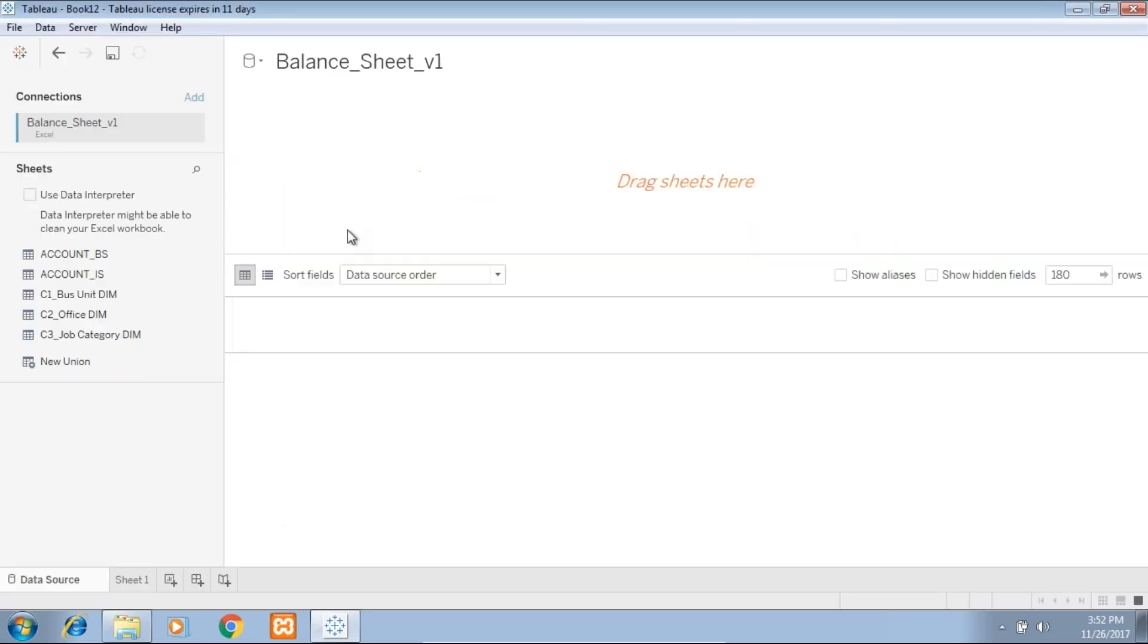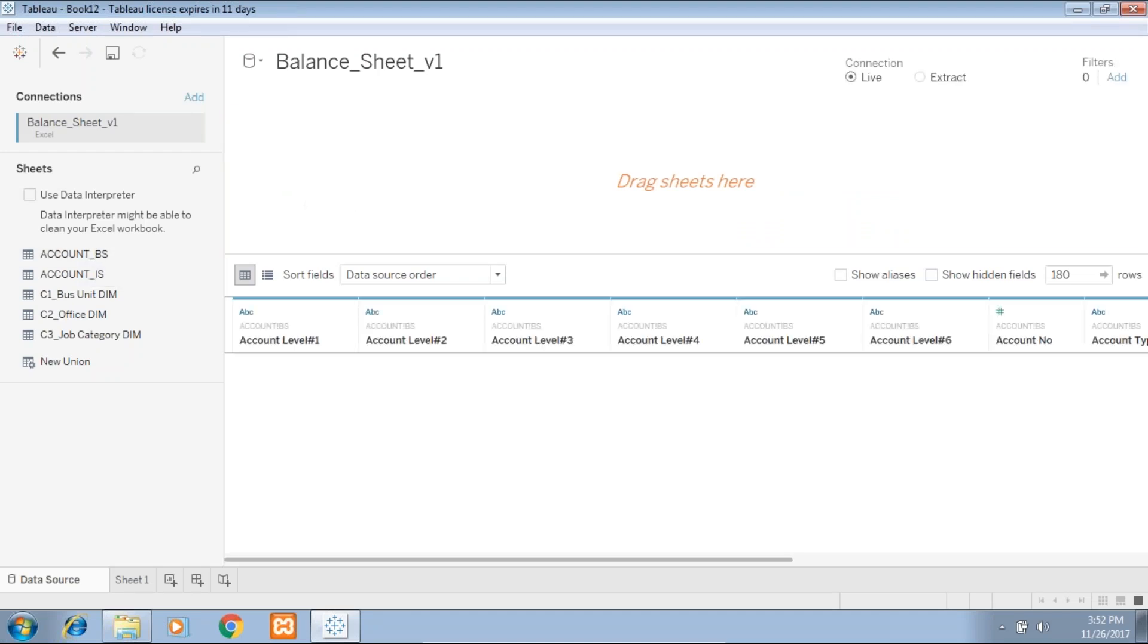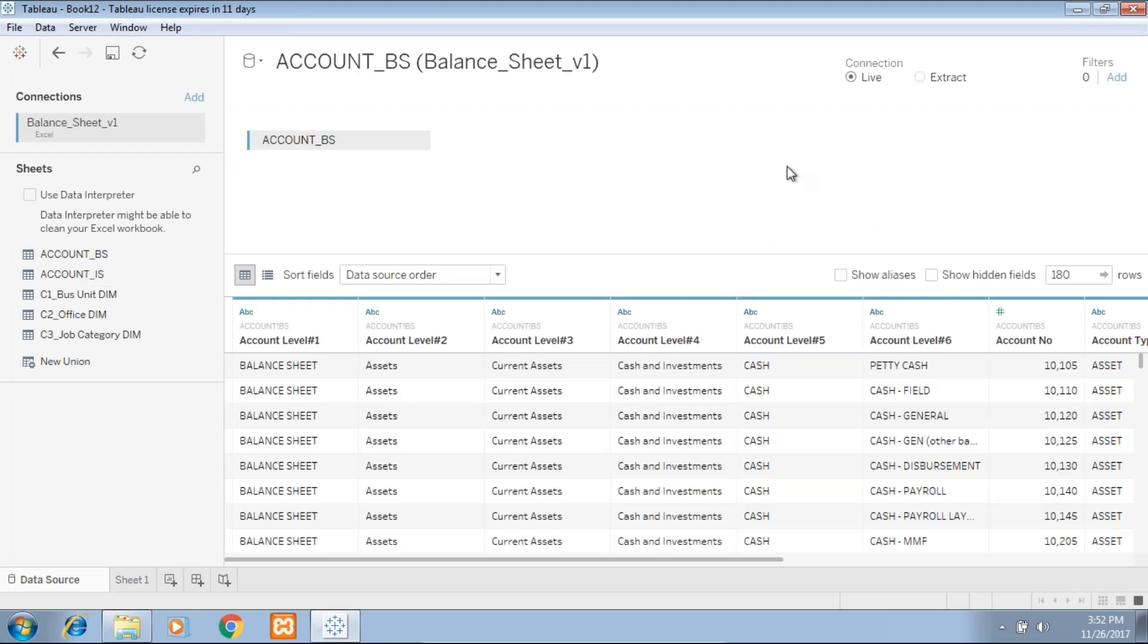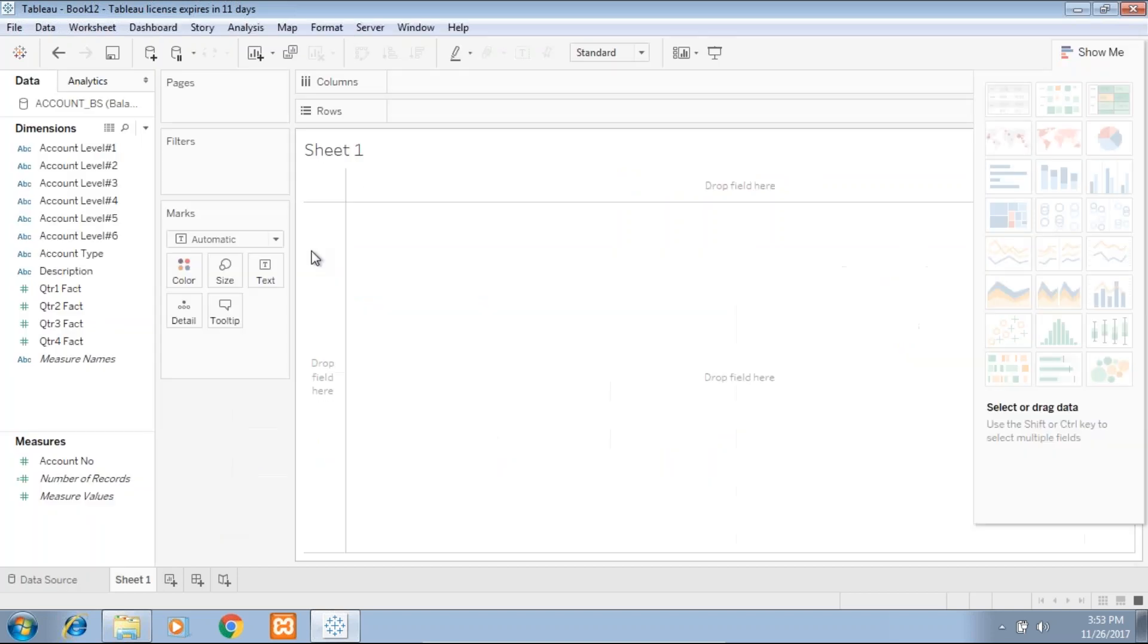Let's get started. As always, we start with bringing this data into Tableau. I've already done data massaging, so I'll be using only balance sheet data. All data transformation activities are done in the past.